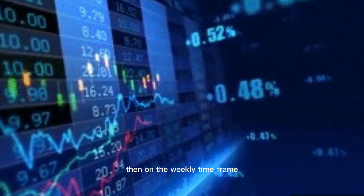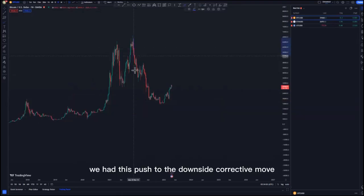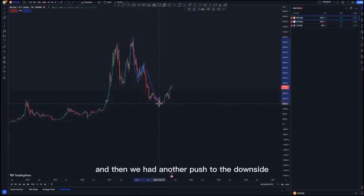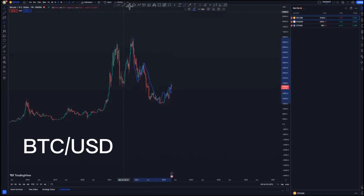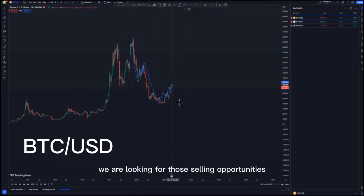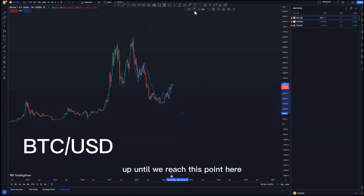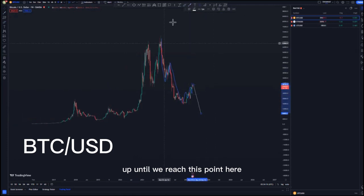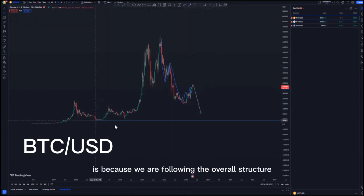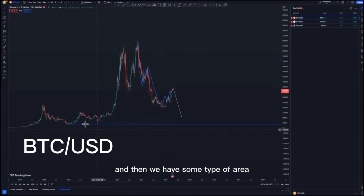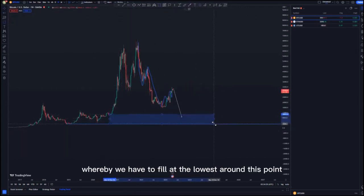On the weekly time frame, looking at the overall structures, we had a push to the downside, a corrective move, and then another push to the downside which created another corrective move. So initially we are looking for selling opportunities up until we reach these lows here, because we are following the overall structure — we need to feel at the lows around this point.